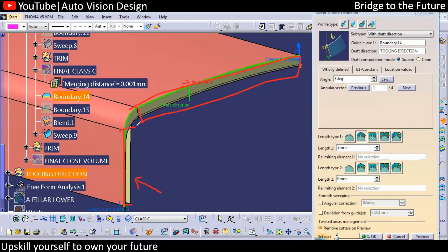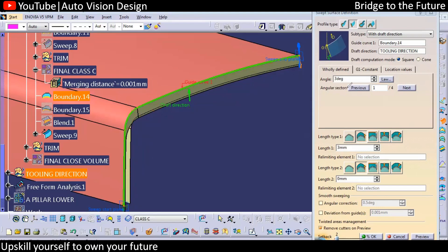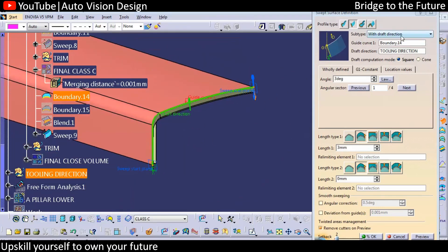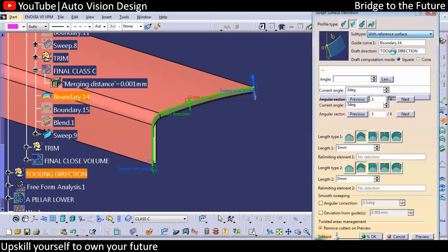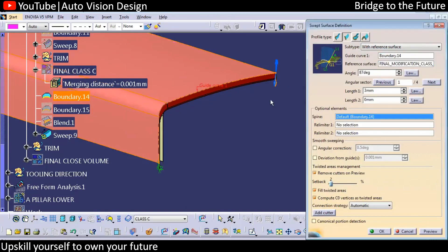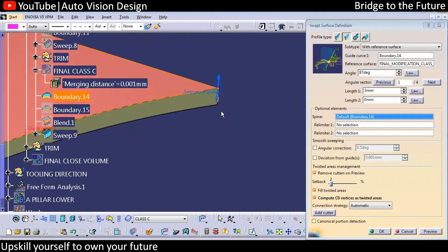Something like this we're going to have a surface, and we need to join it from here to here. This needs to be done separately in this case. If you want to create this separately, you need to use Blend — but we are not going with that option right now. So rather than going with the draft direction, we will try to go with the reference surface option. We need to select the boundary, then select the surface, and with respect to that we set the angle.